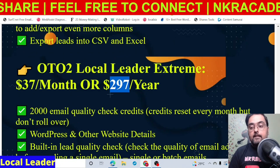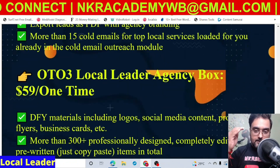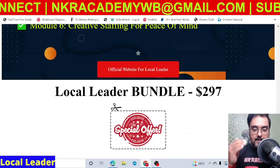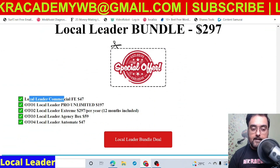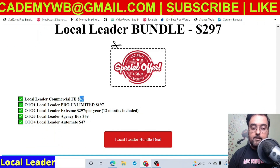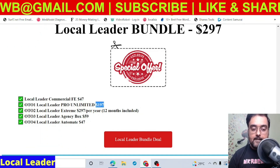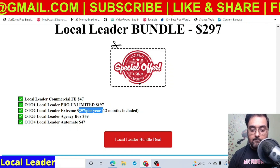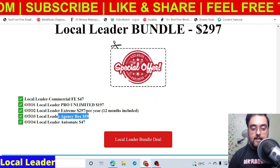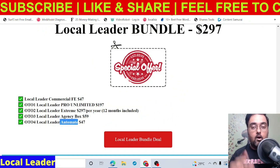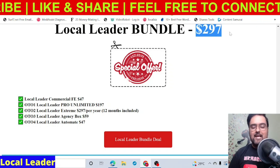I have a suggestion — if you're really looking to pick this up, you should go ahead and pick up the bundle deal. To find the bundle deal, scroll down on my bonus page to the end and you can find the Local Leader bundle deal. You get the front end at $47, the Pro Unlimited for $197, the Extreme at $297 per year for the first year, plus the Local Leader Agency Box and Local Leader Automate — all of these for only $297, which is a real steal.